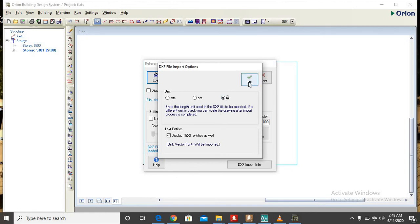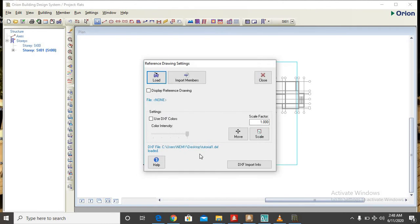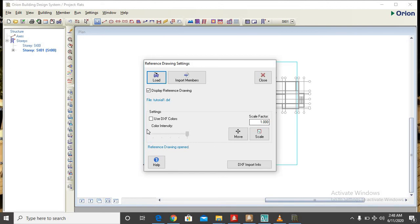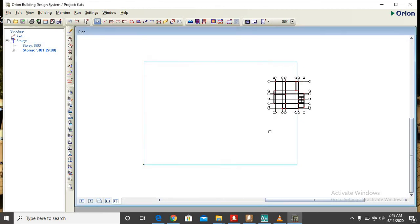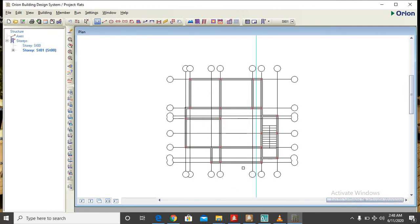Now as you can see, the drawing has been shown on the screen but it is not coming out clear enough. So you click on use DXF colors. Now you can see the drawing has shown clearly. So you click on close, here we have our drawing.